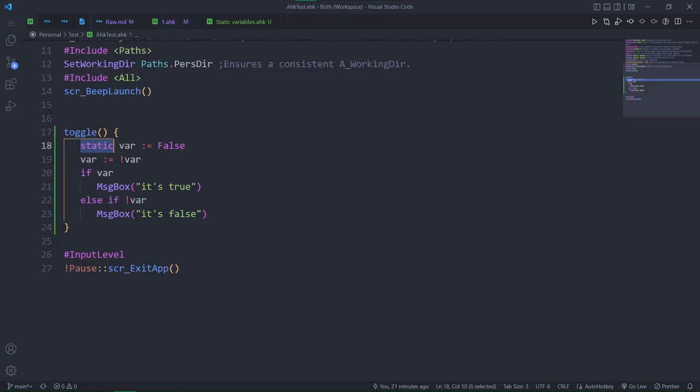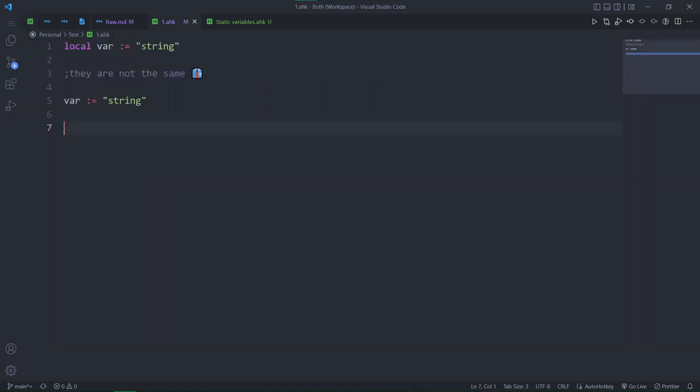The reason why this is important to know is to realize that static isn't just some random word. It's a part of the declaration of a variable. Because of that, a static declaration can act differently from a normal declaration. Now, how is it different?